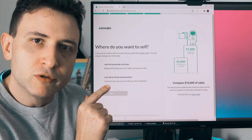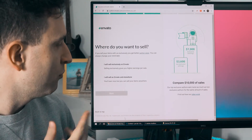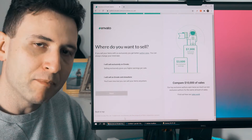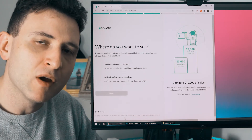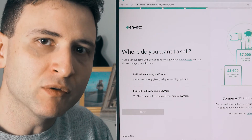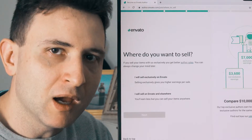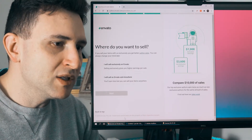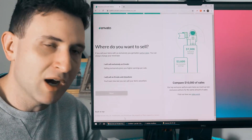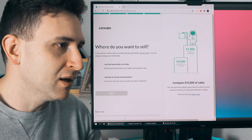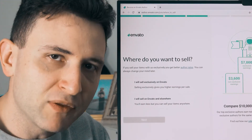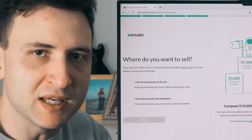Now it's important: you will choose here if you will be an exclusive author or a non-exclusive author. What it means is that if you are exclusive and you sell a product on VideoHive, you will not be able to sell that same product on other marketplaces. If you want to be non-exclusive, you can sell the same products on VideoHive and other marketplaces too. What some people do is create two accounts — one exclusive and one non-exclusive.